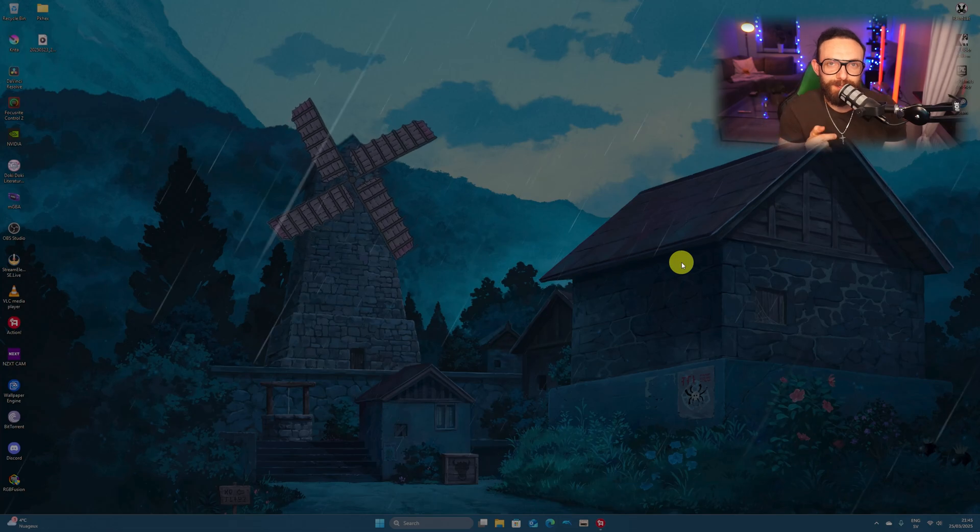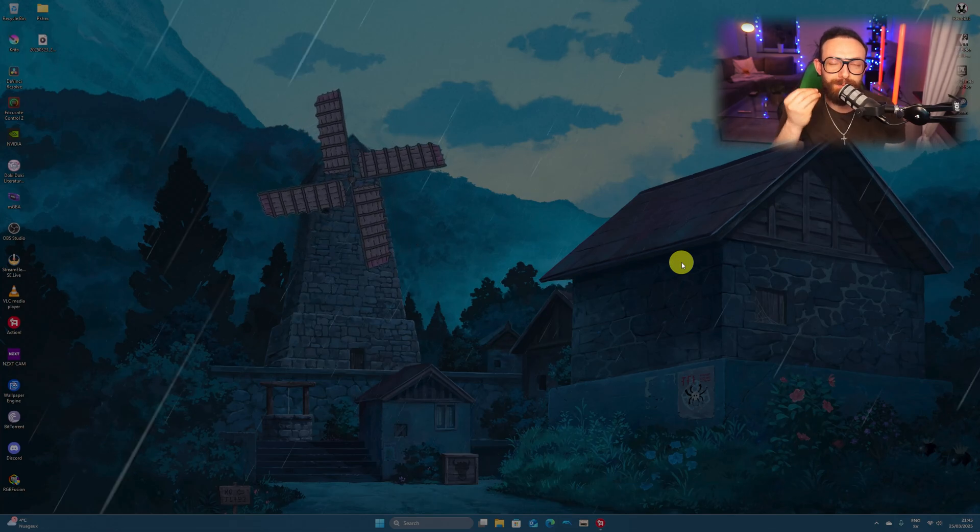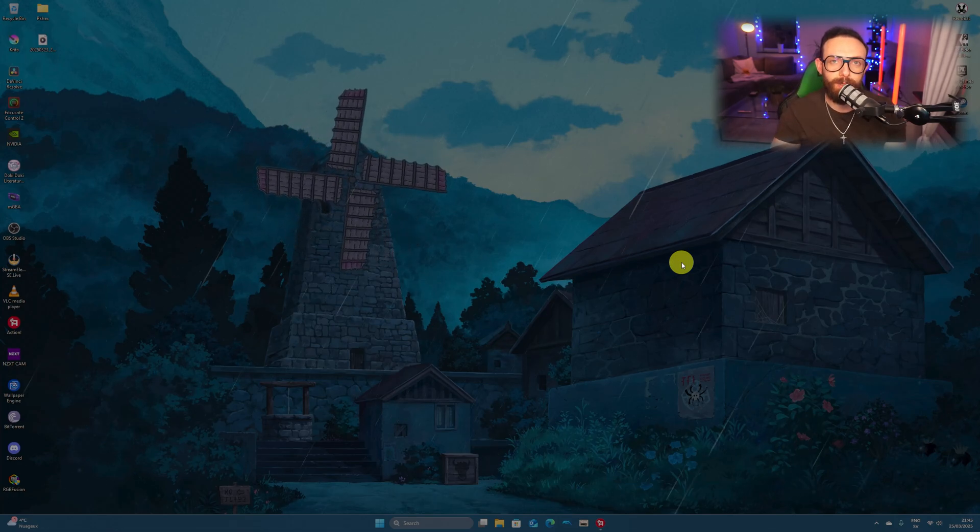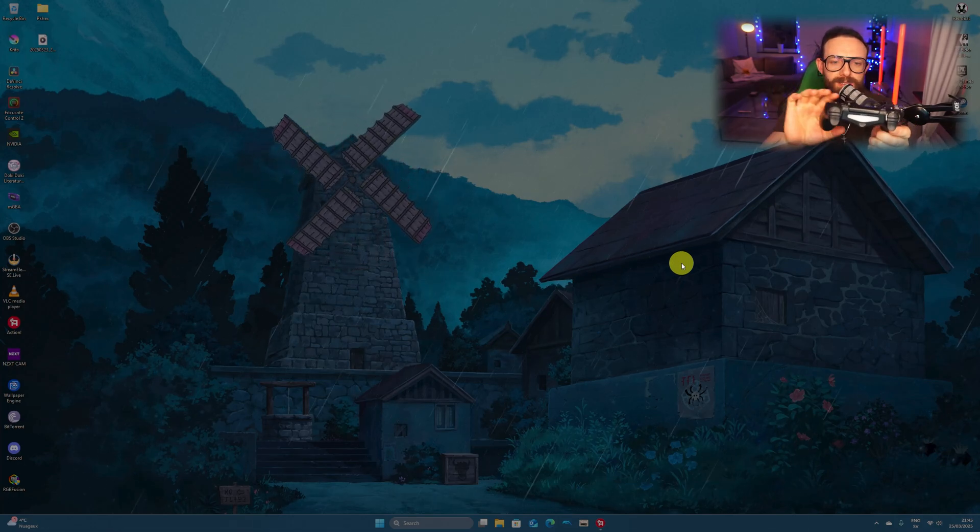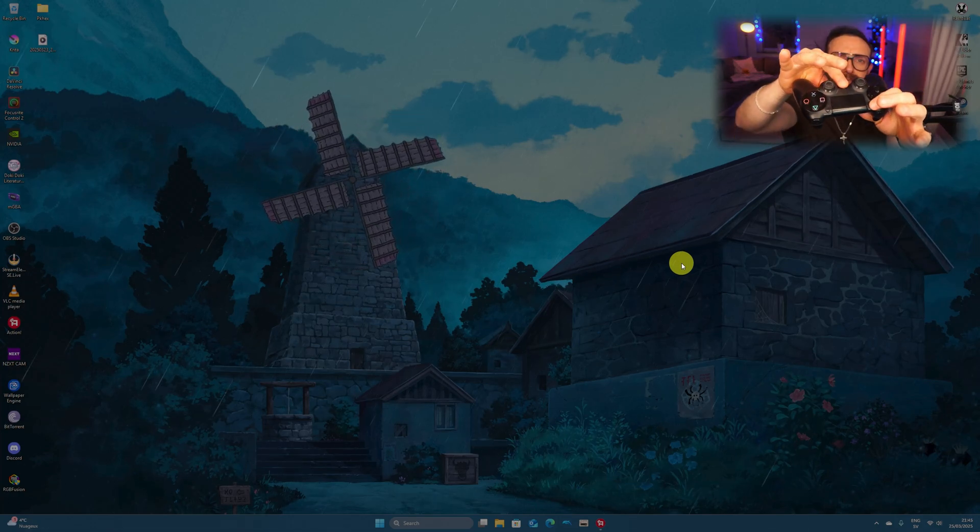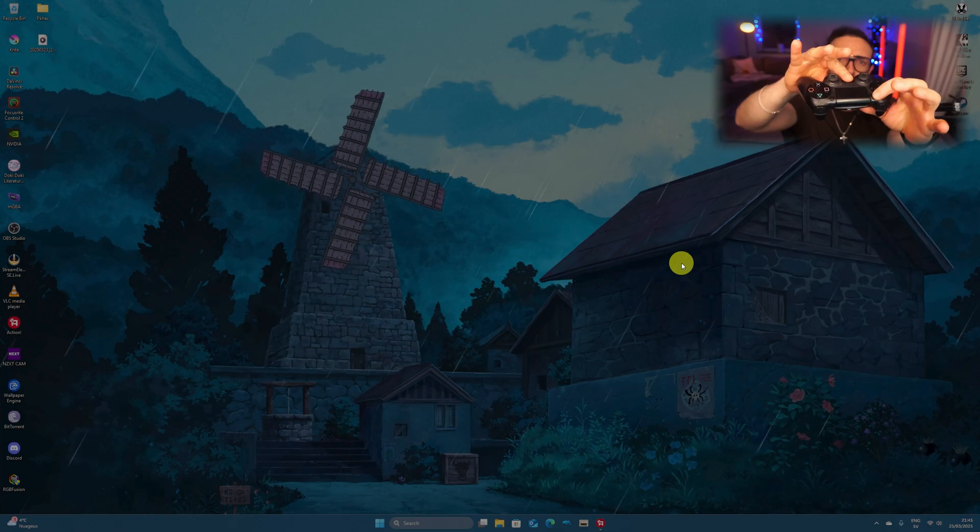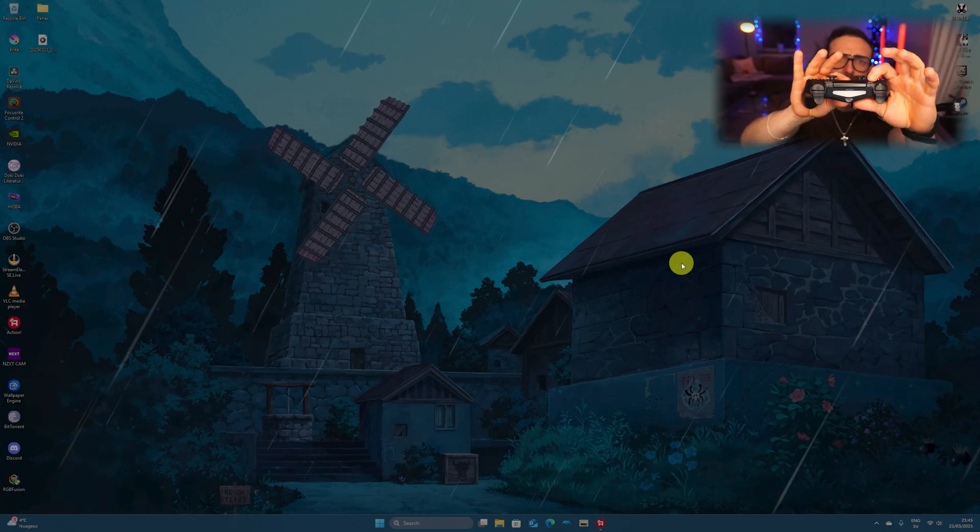Alright ragazzi, here's my desktop right now. The first thing we're gonna need to do, we're gonna pair a PS4 controller to a PC. To do this, press the PlayStation button and share button at the same time.